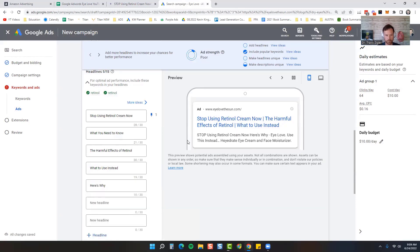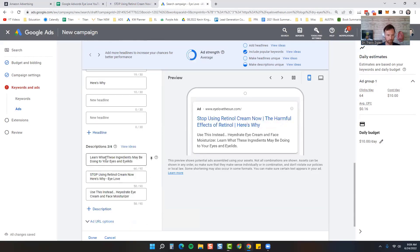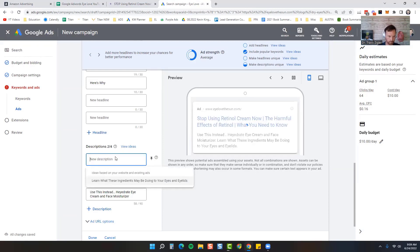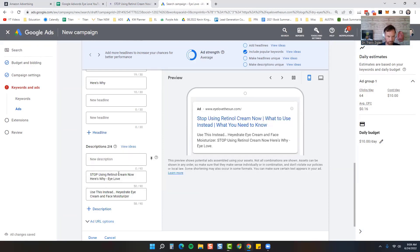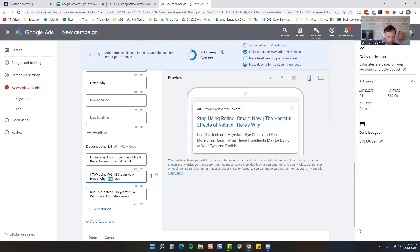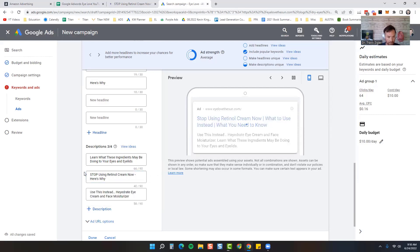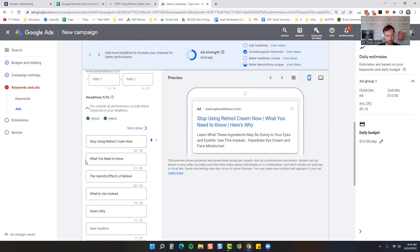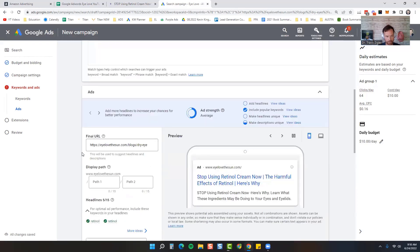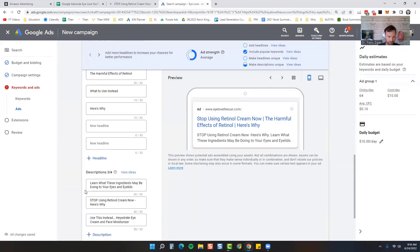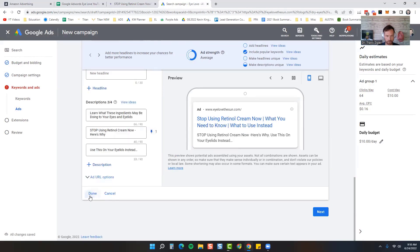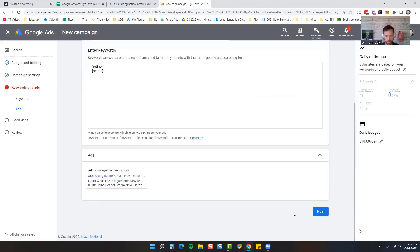All right, so then we'll come over here. You can see they actually write the ad when you put your website in at the beginning. They actually kind of write your ads for you. So that looks pretty good. We're going to hit Done, we're going to hit Next.